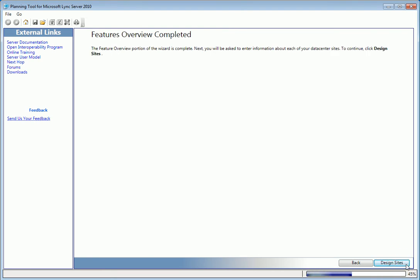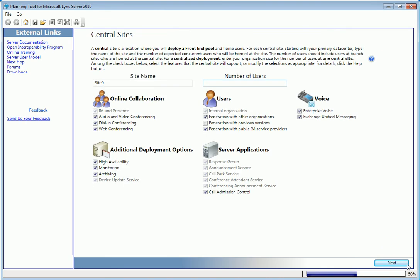Next, you're asked to enter information about each site in the Design Sites wizard. Click Design Sites to start. Like the screen says, a central site is where you deploy a front-end pool and home the users. You're asked to enter a site name and number of users.